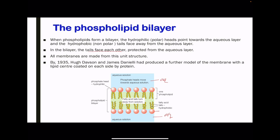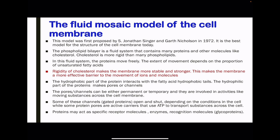All membranes are made from this bilayer unit structure. When we go to the fluid mosaic model of the cell membrane, this model was first proposed by S. Jonathan Singer and Gareth Nicholson in 1972 and is the best known model for the structure of the cell membrane today. According to the fluid mosaic model, the phospholipid bilayer is a fluid system. This fluid system contains many proteins and other molecules like cholesterol. Cholesterol is more rigid than many phospholipids, so it provides rigidity to the bilayer to prevent uncontrolled movement of substances in and out of the cell.